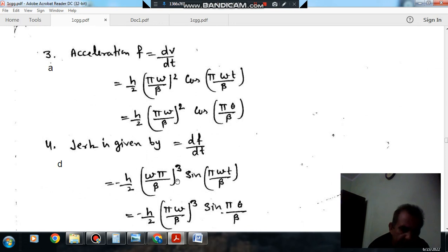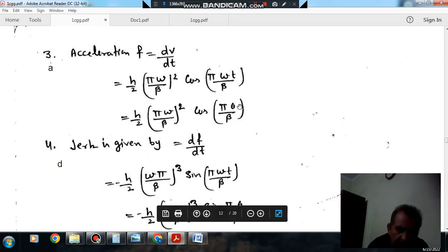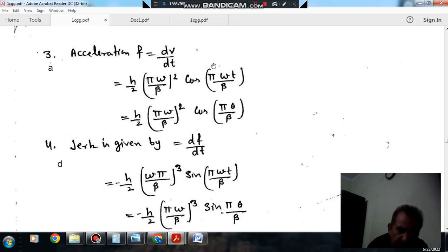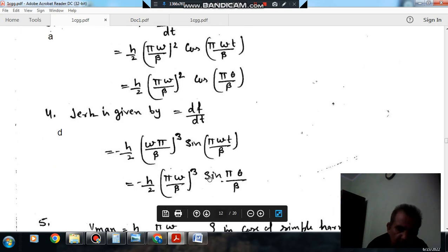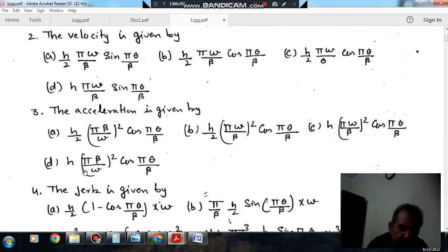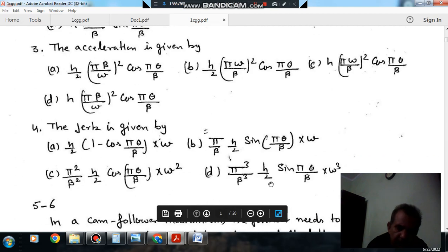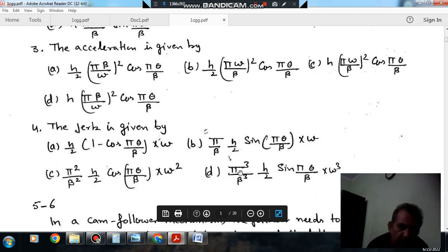Differentiating the acceleration, cos differentiates to negative sin, and substituting θ = ω·t gives another factor of π·ω/β. So the jerk becomes h/2 · (π·ω/β)³ · sin(π·θ/β). The magnitude of jerk gives option D, which is the only option having a cube of π, β, and ω. So the answer is option D.